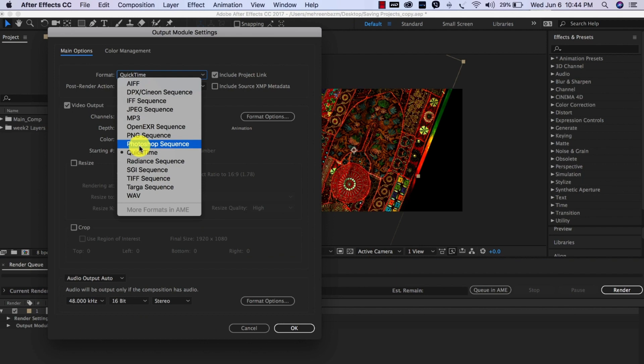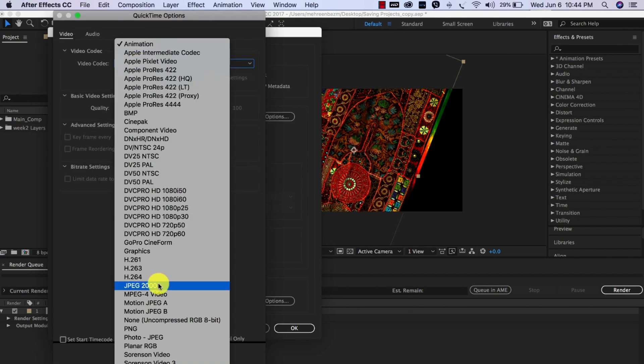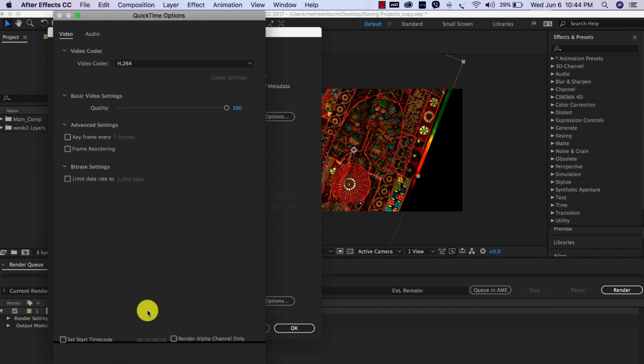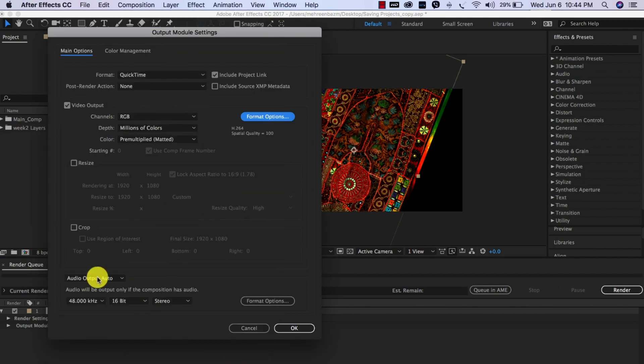Each week, we will start off with written lectures, demo videos, and a weekly assignment.